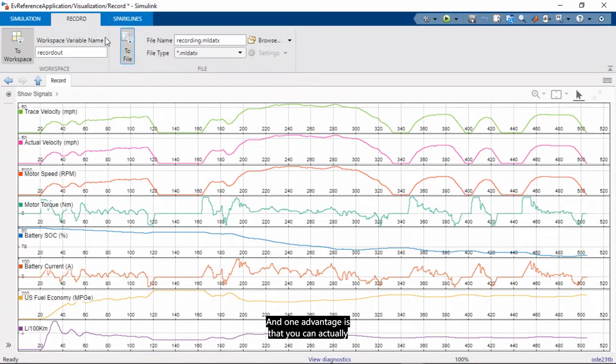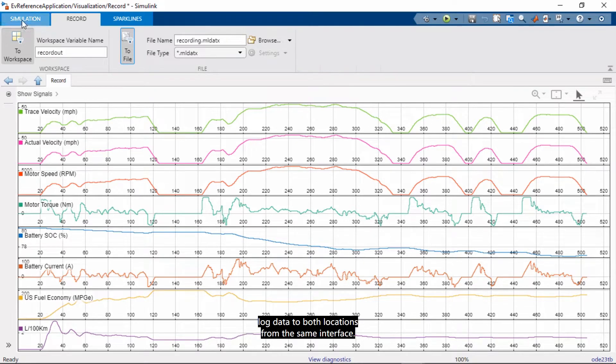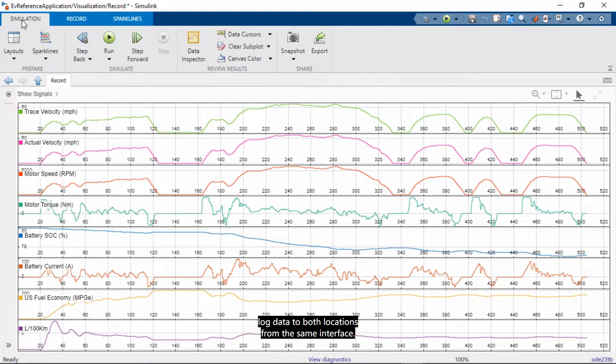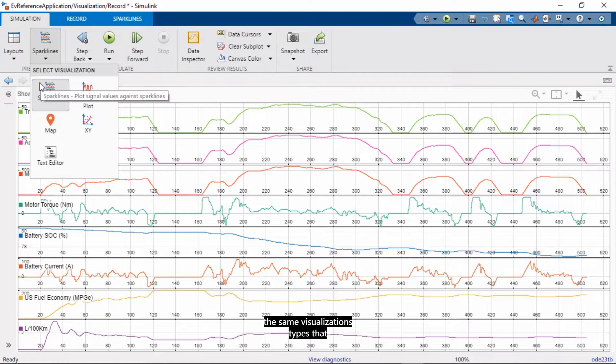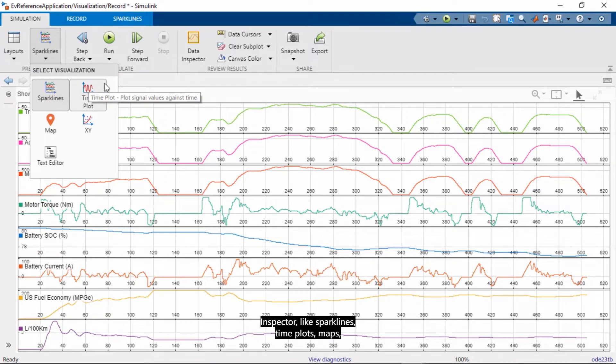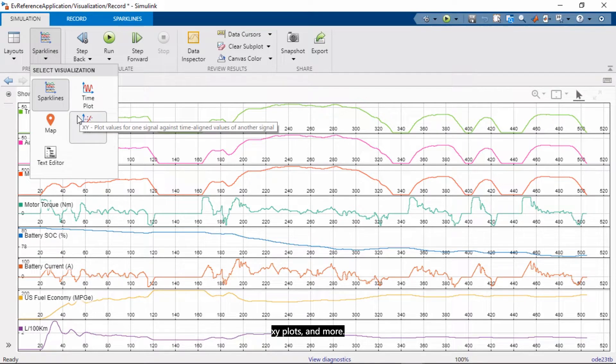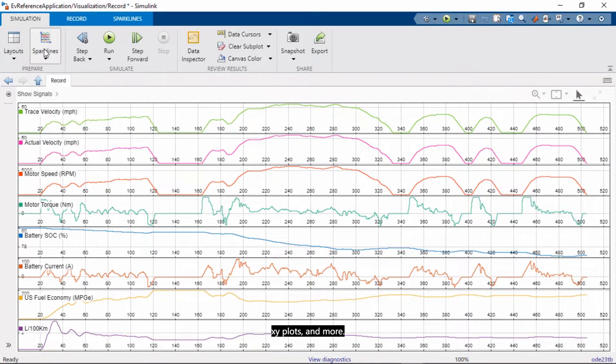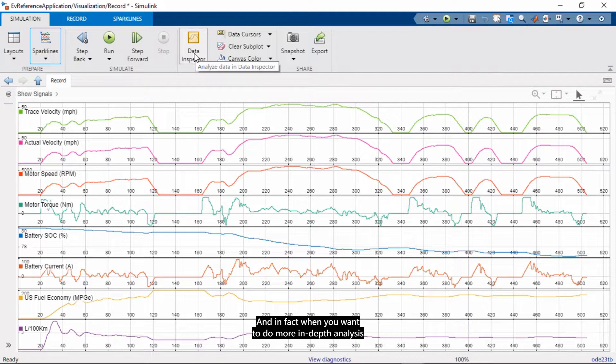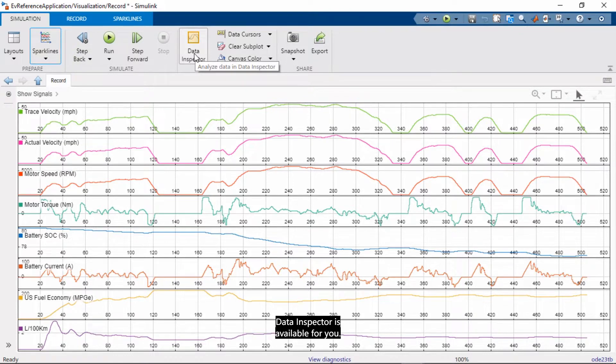This block also gives you a convenient replacement for the to workspace and to file blocks. And one advantage is that you can actually log data to both locations from the same interface. And the record block also supports the same visualization types that are supported by the simulation data inspector, like sparklines, time plots, maps, xy plots, and more. And in fact, when you want to do more in-depth analysis or further analysis, then the simulation data inspector is available for you.